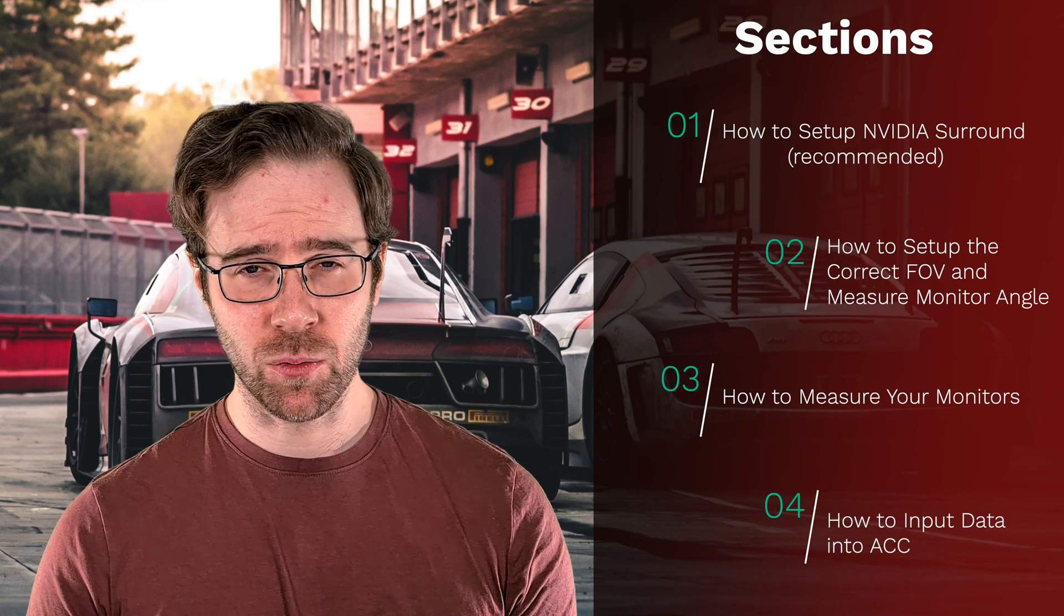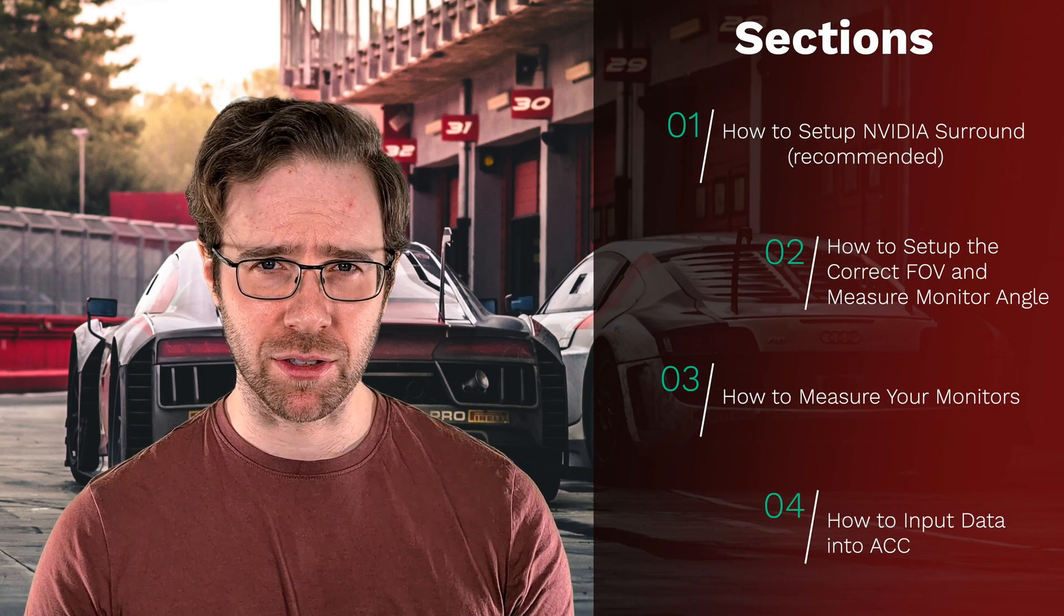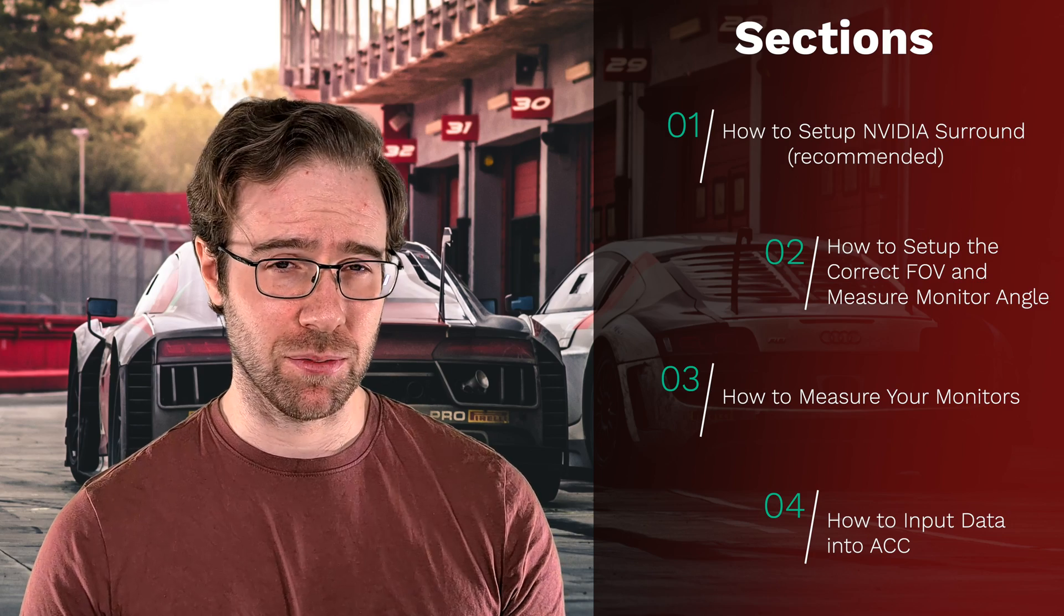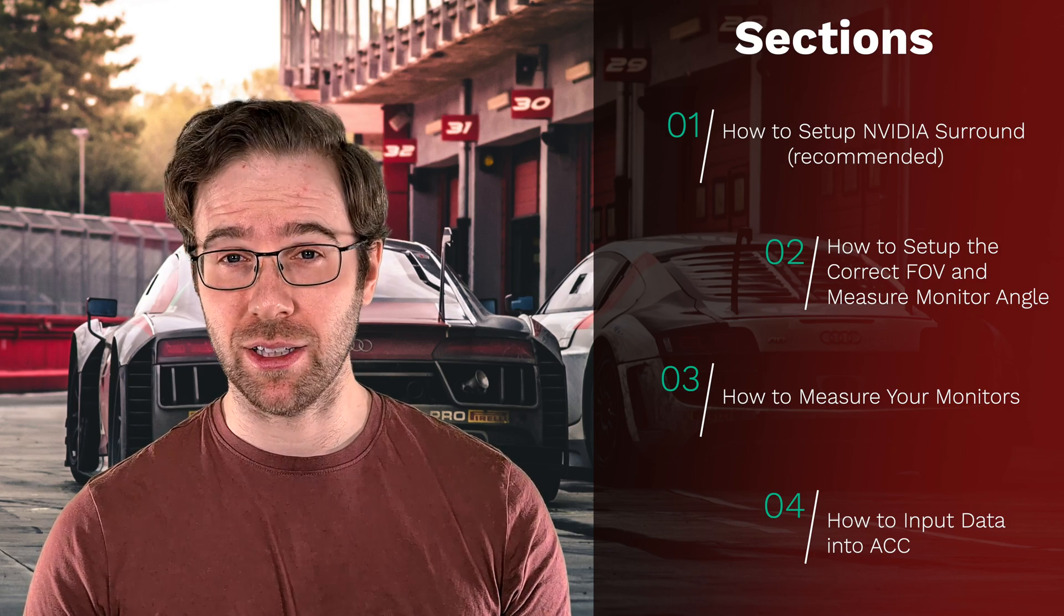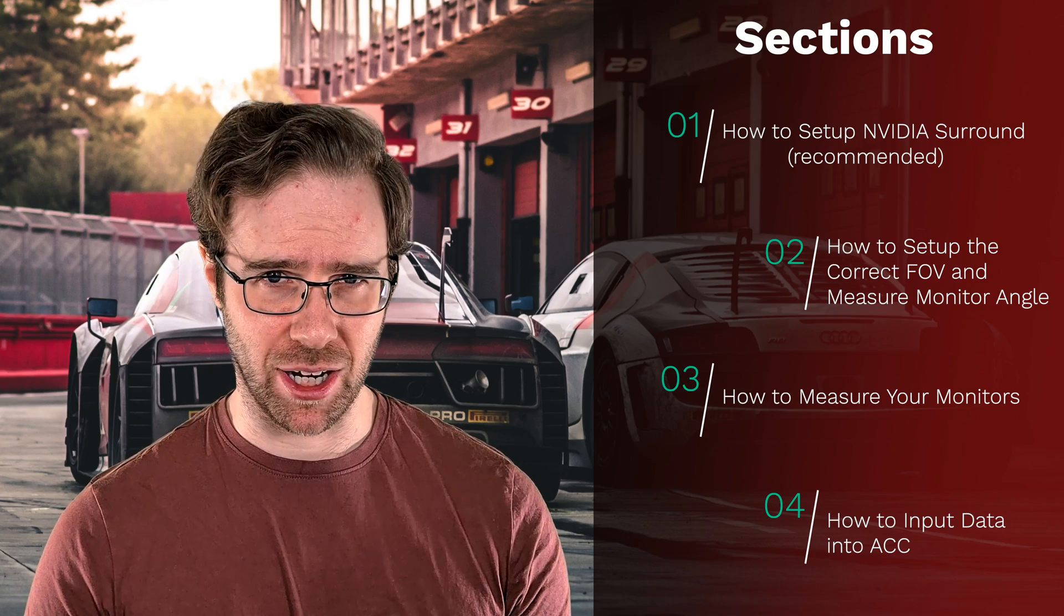For this tutorial I'm going to split things up into several sections. One thing to note is that there's going to be several repeated sections from my previous video on how to set up triple screens correctly for Automobilista 2. So if you feel you don't need any of these sections please feel free to skip ahead to the relevant chapter. Firstly we're going to look at how to set up Nvidia Surround, but important to note this isn't mandatory, so if you feel you don't need this please feel free to skip to the next chapter.